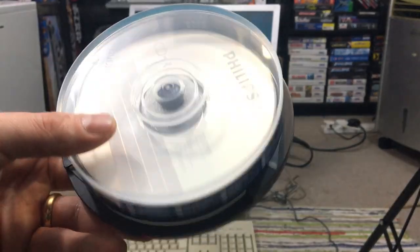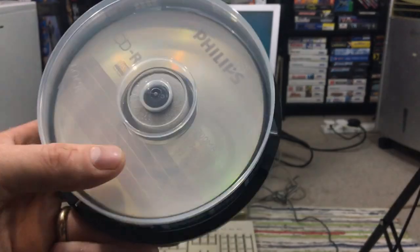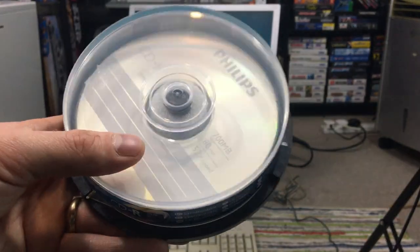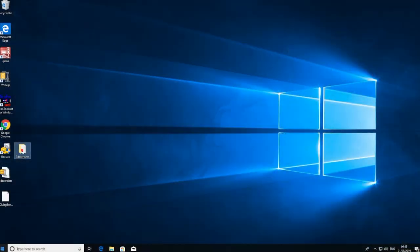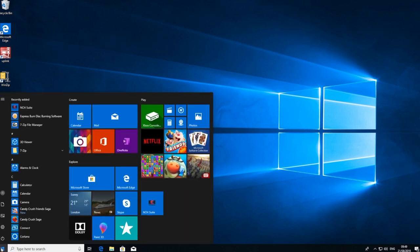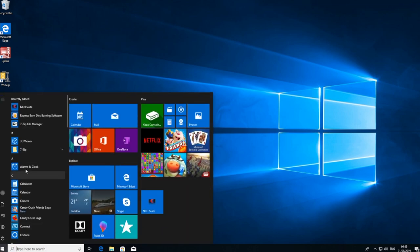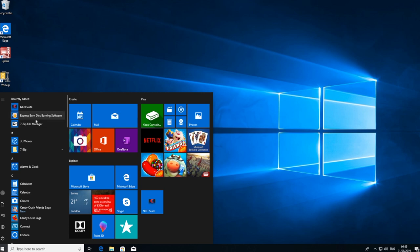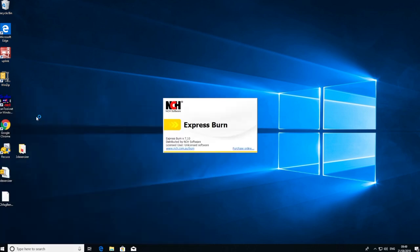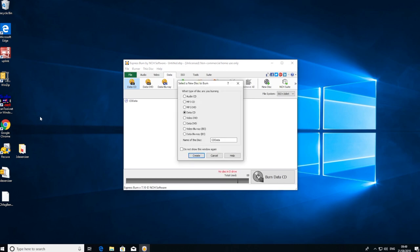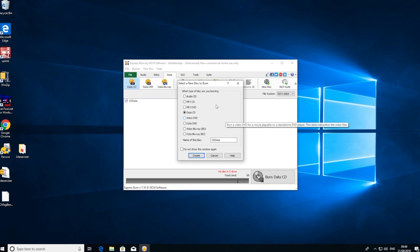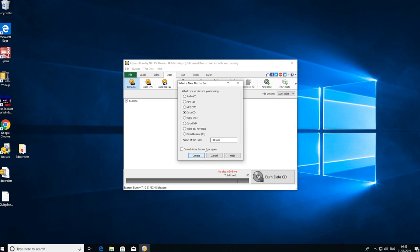So let's look at the software you'll need to do this. Here I am in Windows 10, and to start this we are going to use a program called Express Burn Disc Burning Software. As long as you have a program that allows you to record in different formats, it should do. But if you use this one, it is free and it does create them. So in this first menu, we are going to create a data CD.